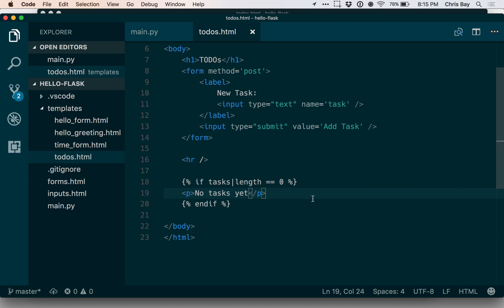This endif is necessary for the conditional to end. Since I don't have whitespace-based or indentation-based formatting here, Jinja needs to explicitly know when the conditional ends — rather than in Python, where we know a conditional ended when the next line of text wasn't indented. Obviously these templates are not sensitive to whitespace, so we have to explicitly tell Jinja when the conditional block ends.